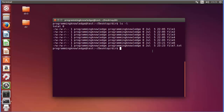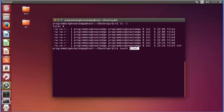If the file doesn't exist and you use the touch command, it will create the file. If the file already exists and you use touch on it, it will update the timestamp of that file to the current timestamp. You can see the current timestamp is 23:24.